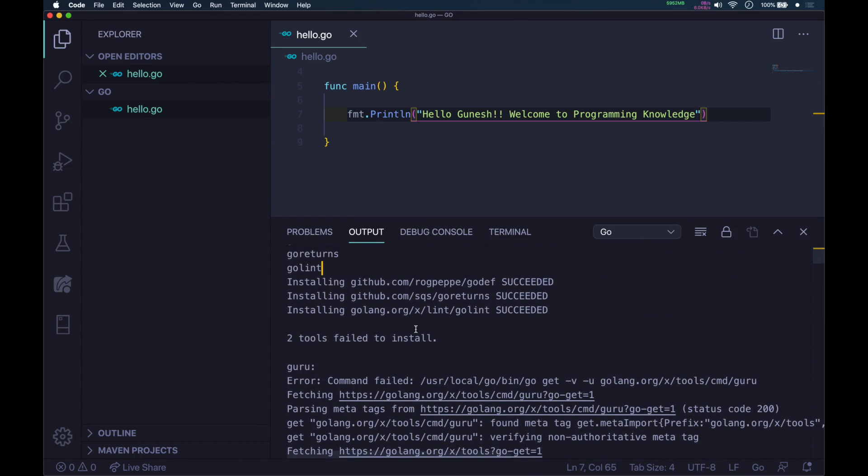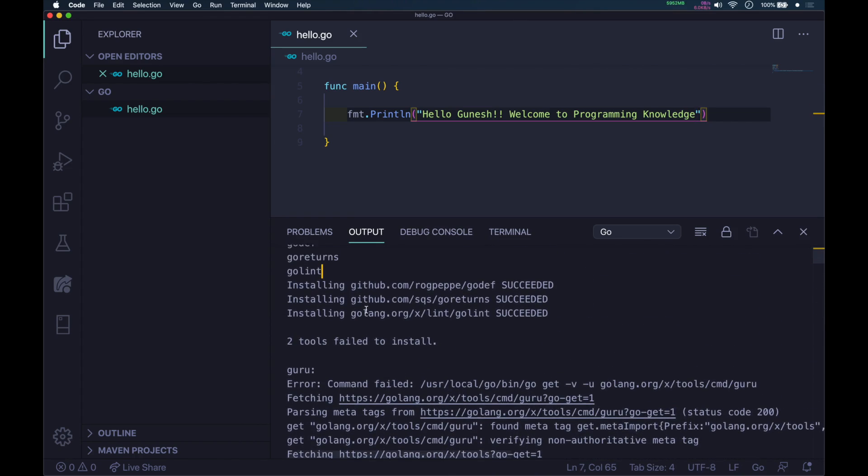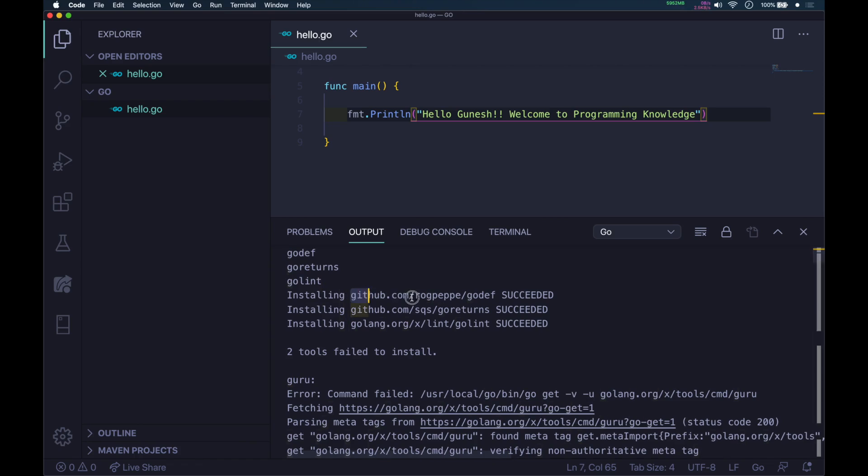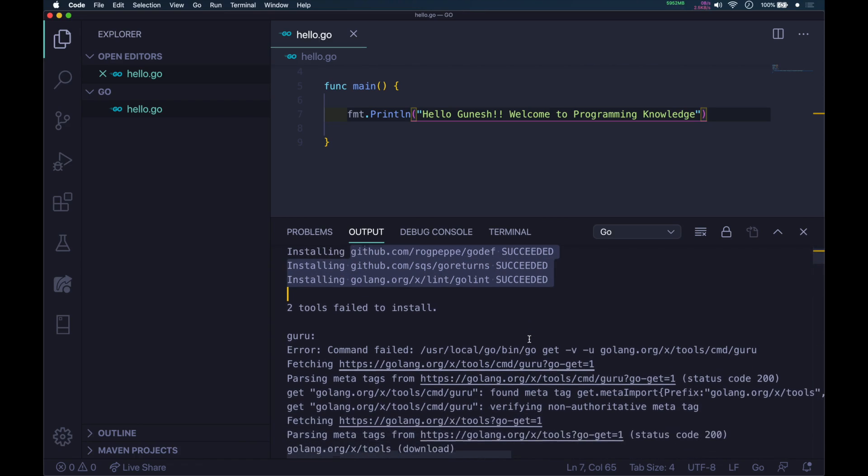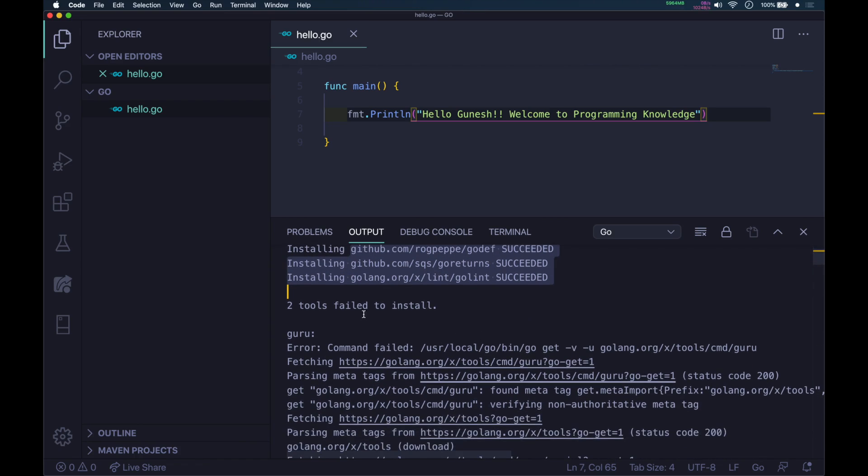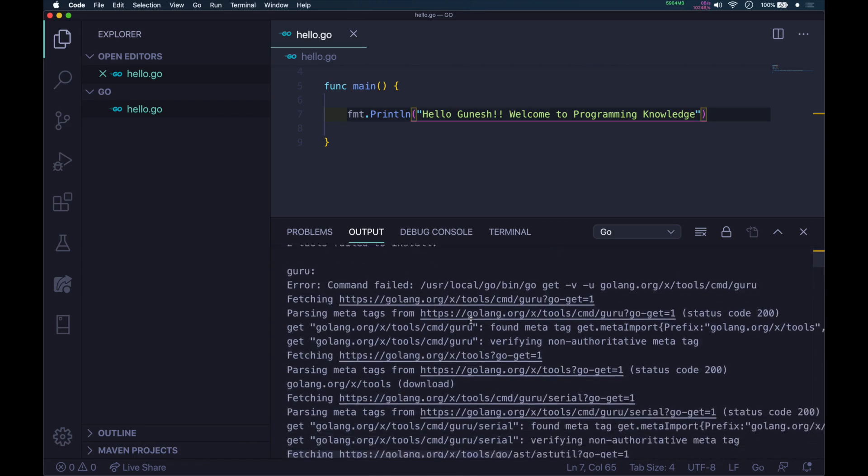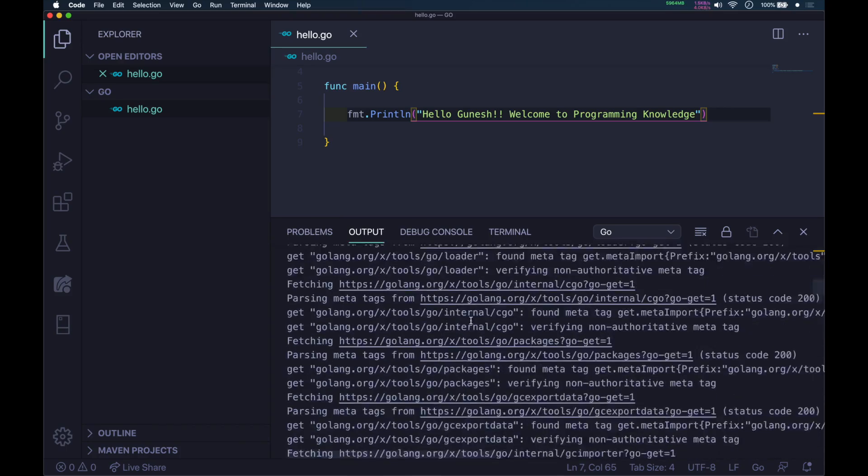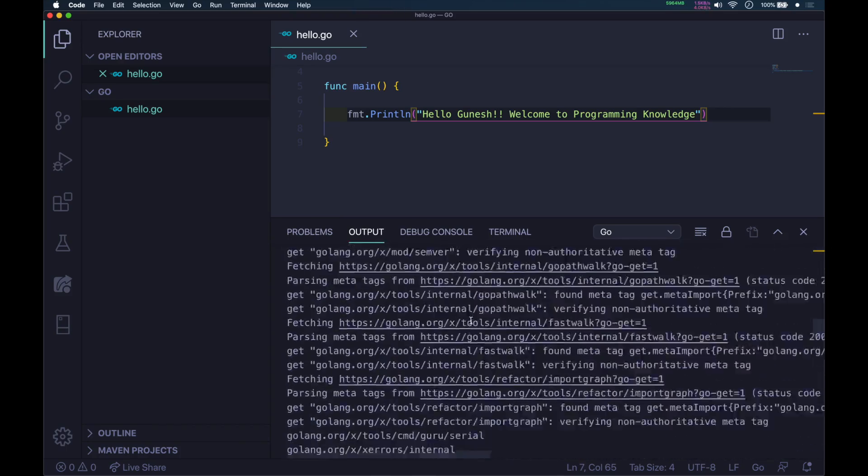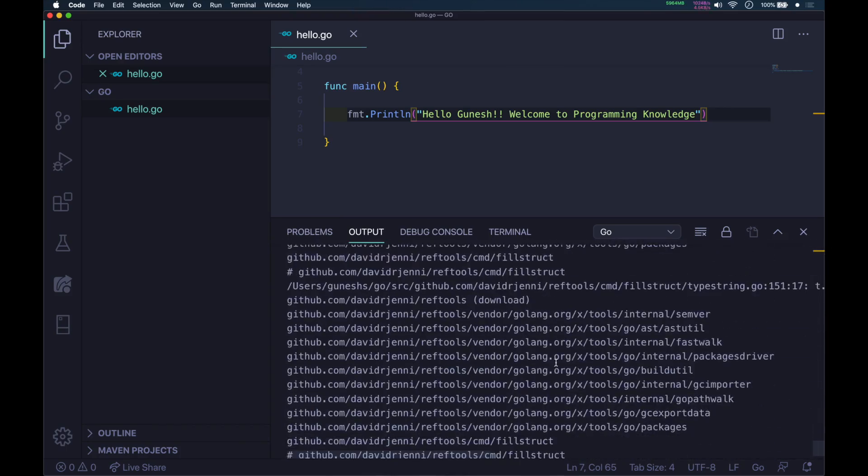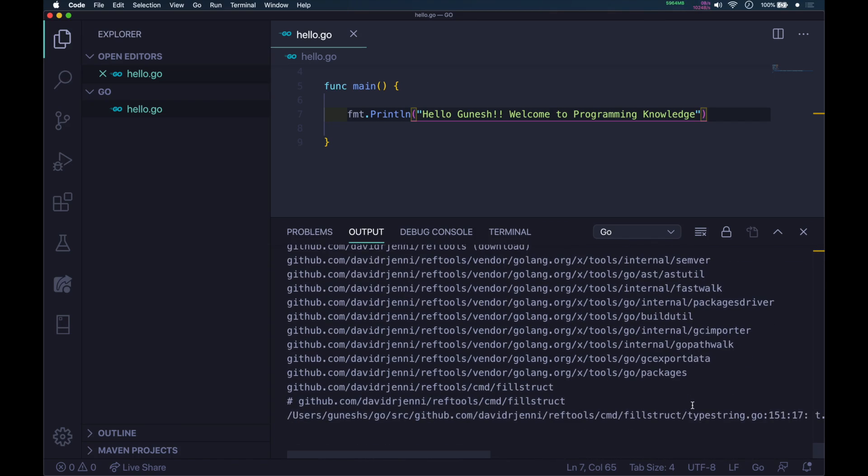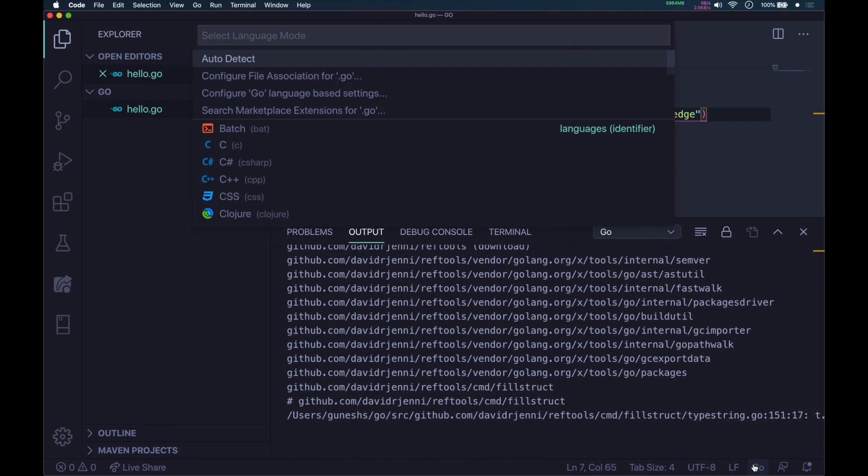You can see it's telling you these are the packages that are installed. Two tools failed to install, but that's okay. So this is how you install the Go tools which are needed.